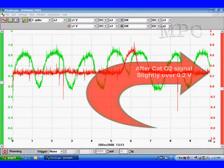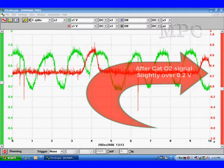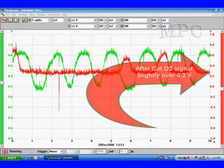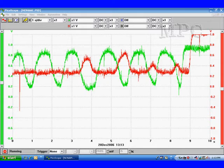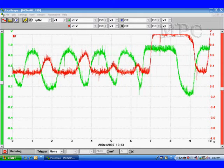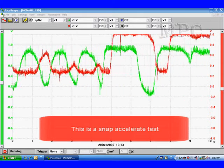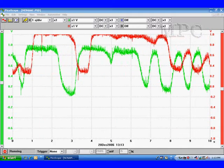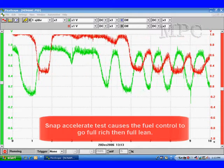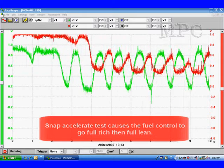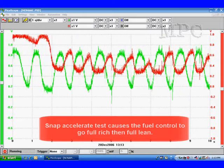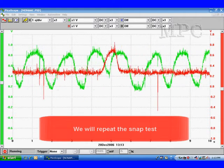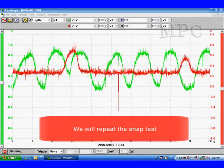Next, we're going to look at lab scope patterns to help verify this Mode 6 data. We're going to be observing the red trace in this case. We're pointing here to the right-hand side, the red scale, and we see we're slightly over 2 tenths of a volt. We're going to do a snap accelerate test, where fuel control goes full rich and full lean. The snap accelerate causes the fuel control to go full rich, then full lean.